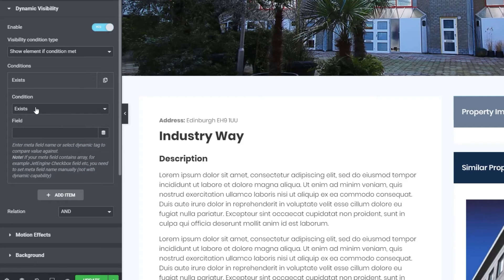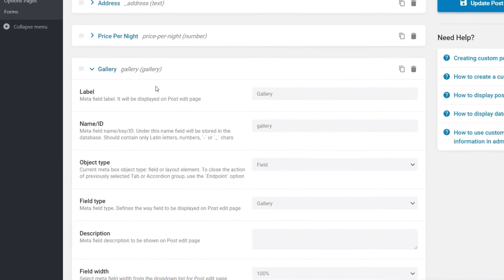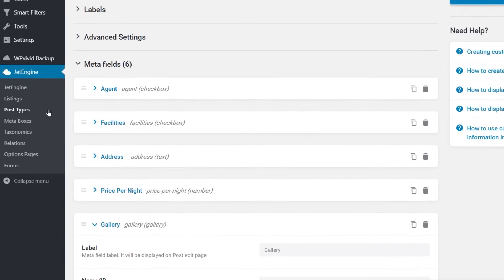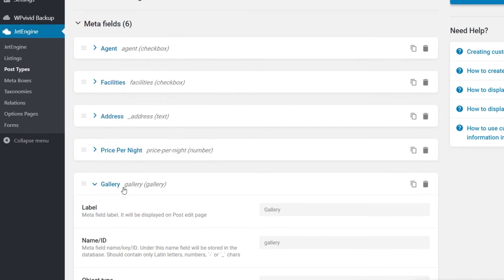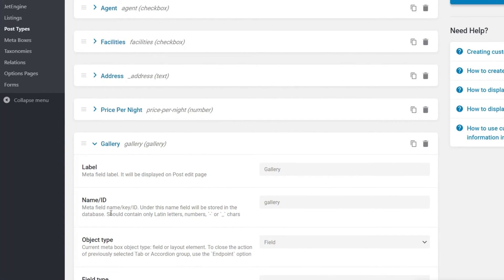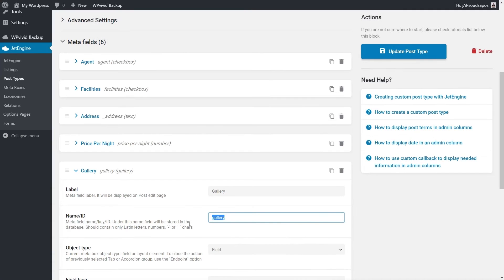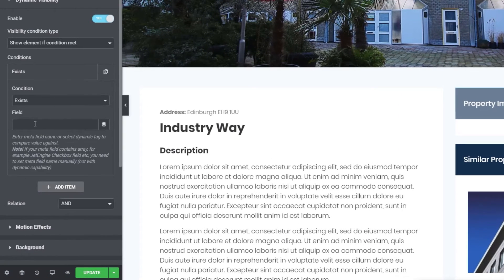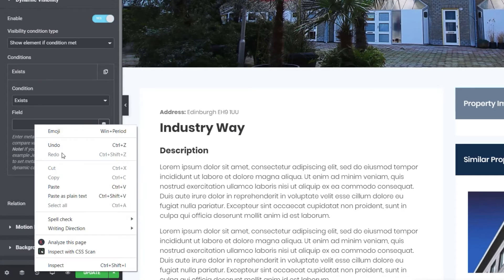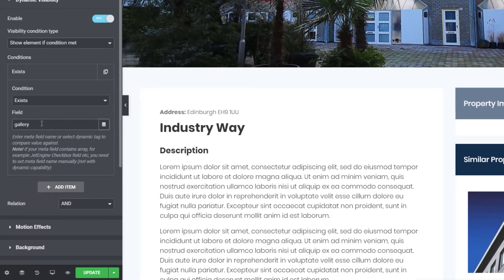So what we're going to do is get rid of that. And we're going to keep everything else in place, but we just have to manually type in the name of the field we want to check against. Now, if you're ever unsure of what that is, if you come over and take a look inside your JetEngine, inside your post types, all of your meta fields will have the name that you've assigned it. Then in italics next to it, you'll see we have agent, facilities, address, price per night, and so on. Anything inside the brackets, you can ignore that because that just tells you what type of meta field it is. What we're interested in is that first little section. So you can see for this example, if we expand it, the name ID is gallery. So we can simply copy that from there, knowing that we'll have no problems then with the case spacing and so on. Then we can come back into the Elementor editor, come back into our dynamic visibility, and we can just simply paste in that data. And you can see now this just says show element if condition is met, exists gallery. That's it. That's all we need to do.